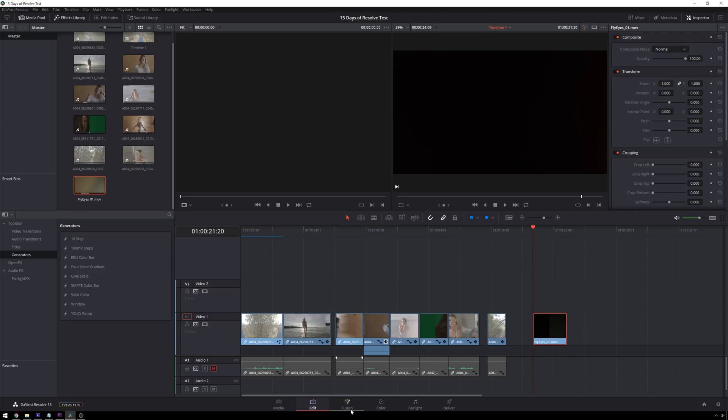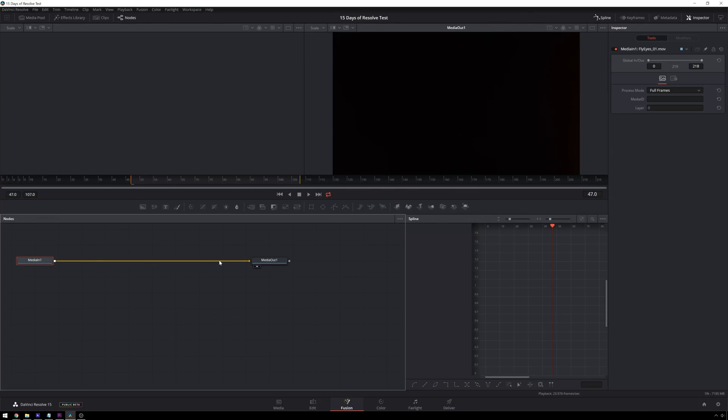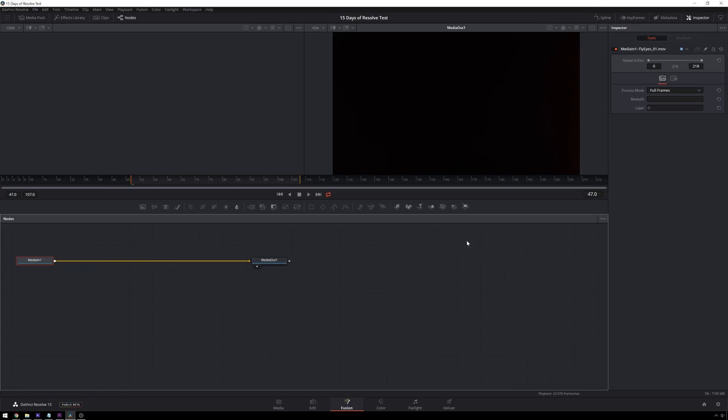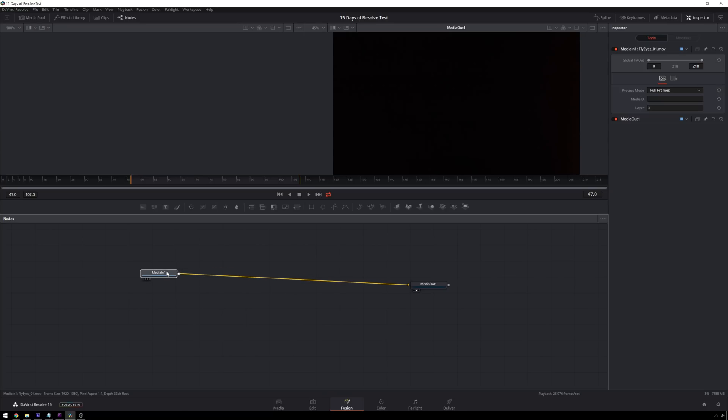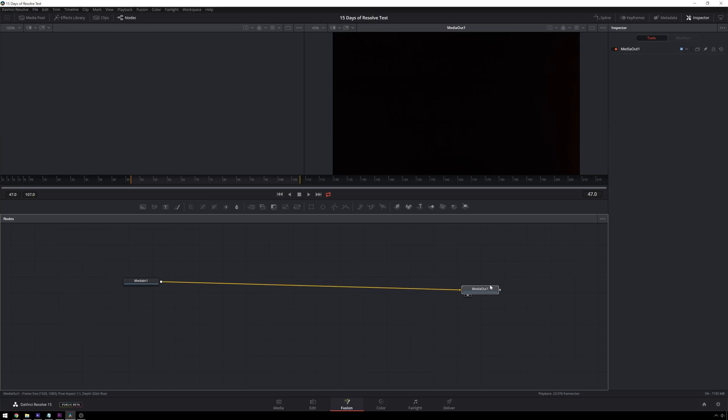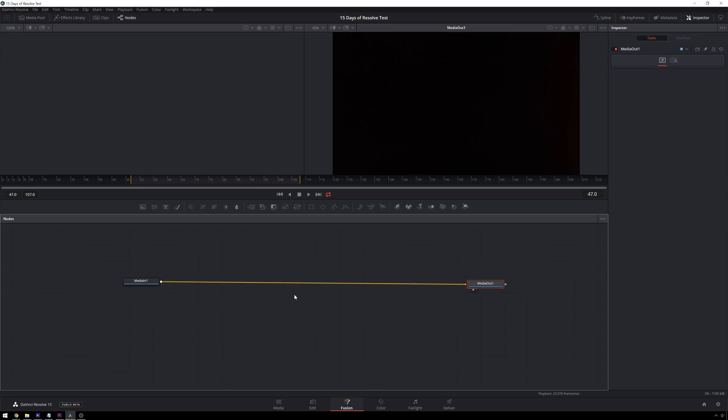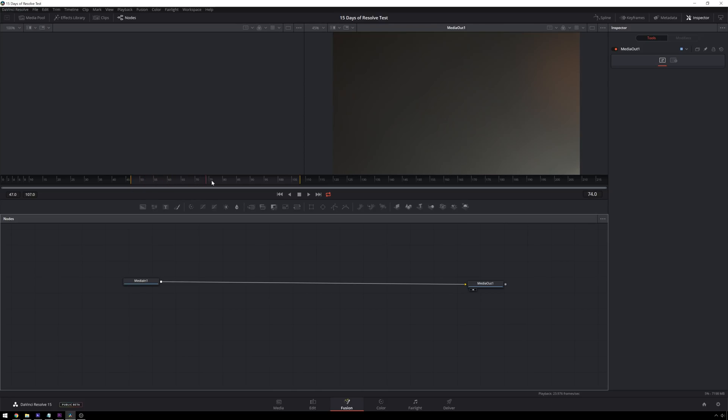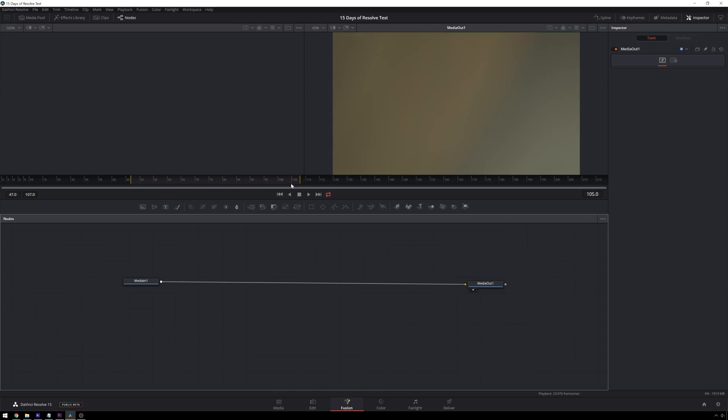And we're going to hop over into our Fusion tab and we get our node editor. Let me close this out so we don't see it yet. So here we have our MediaIn node and this flows just like the color page. We get our input and our output and all of our processing is going to go in between here. But we have so many more options in Fusion. So we're going to have some text sort of zoom onto this image. You see we've got a little render range here and we are good to go.